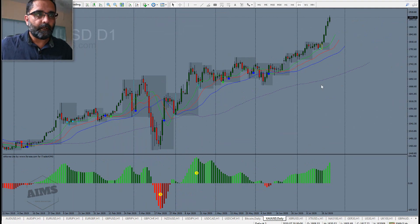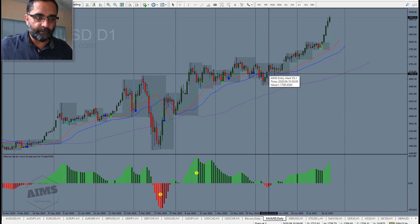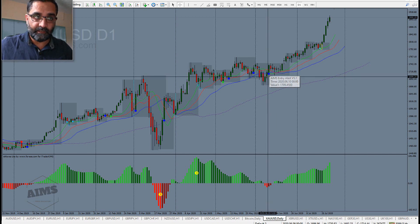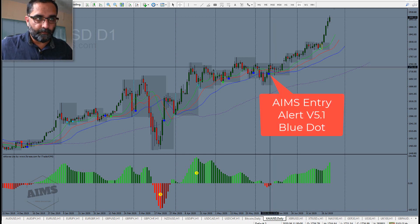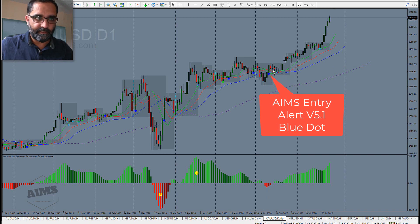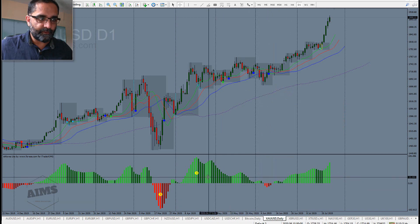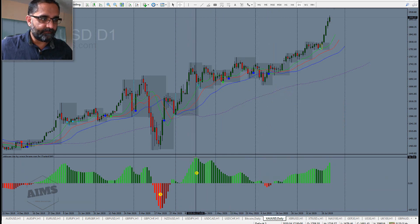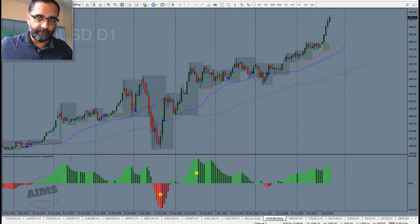Here is a beautiful Setup One that was signaled. We received the signal on the 10th of June. The price alligator was sleeping, there was a tight box, and there was a fresh cross of the zero line. Before that, to the left, you can see a clear wave three.